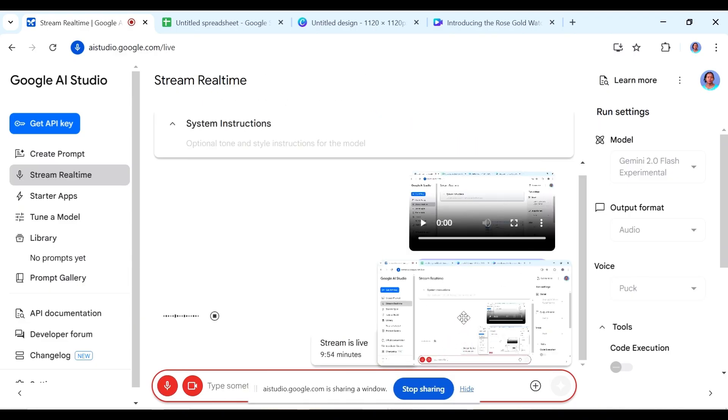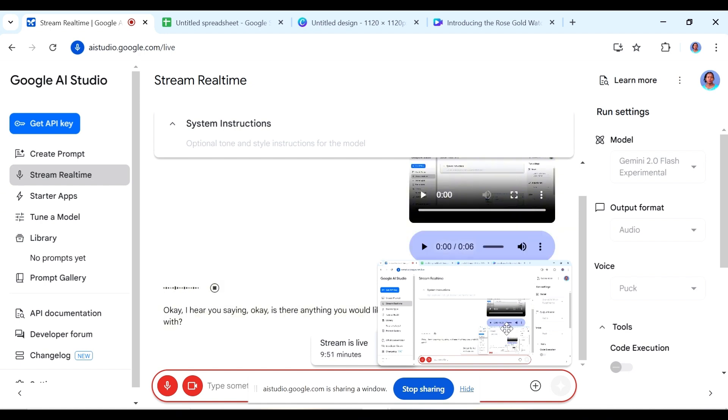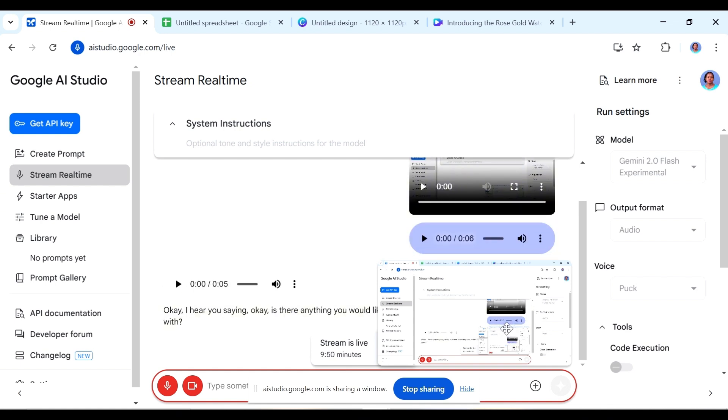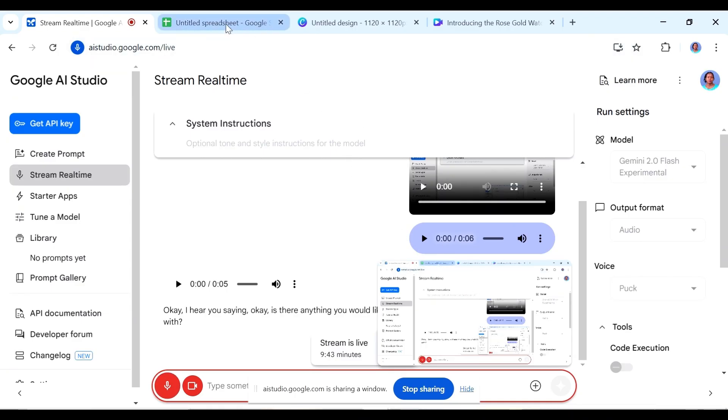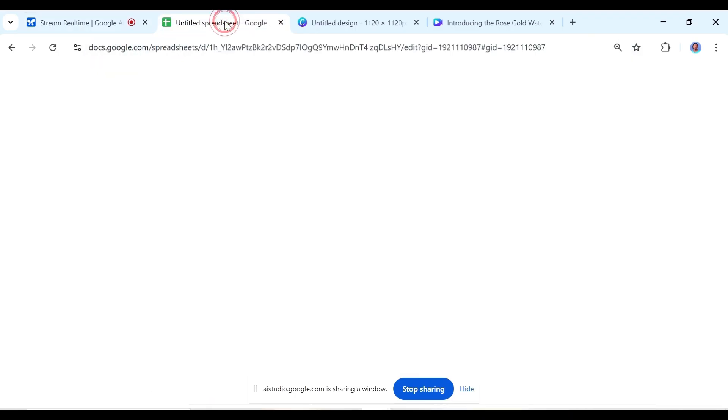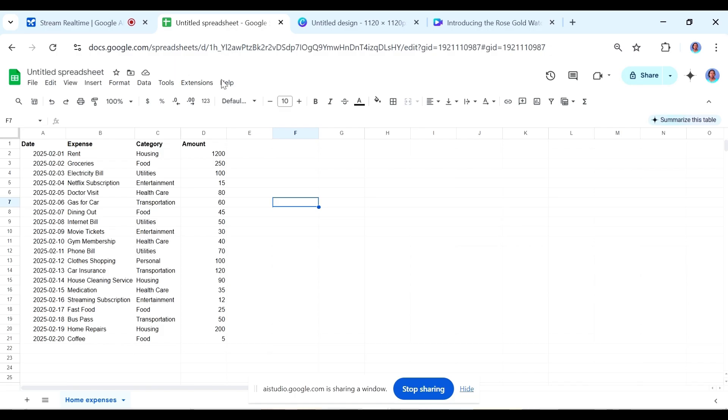I hear you saying okay, is there anything you would like to talk about or any questions I can help you with? Yeah, sorry. So I was talking to the camera. I just want you to help me out with some apps I have here. So we have this spreadsheet. Can you see my spreadsheet?